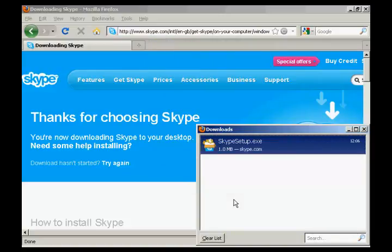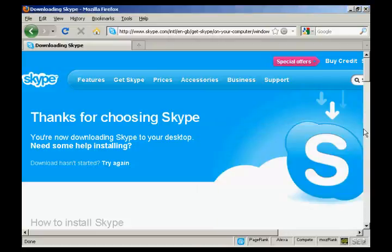And there we go. Skype is now installed. So I just need to close this. And then it will have installed Skype on my desktop. I just need to open it.